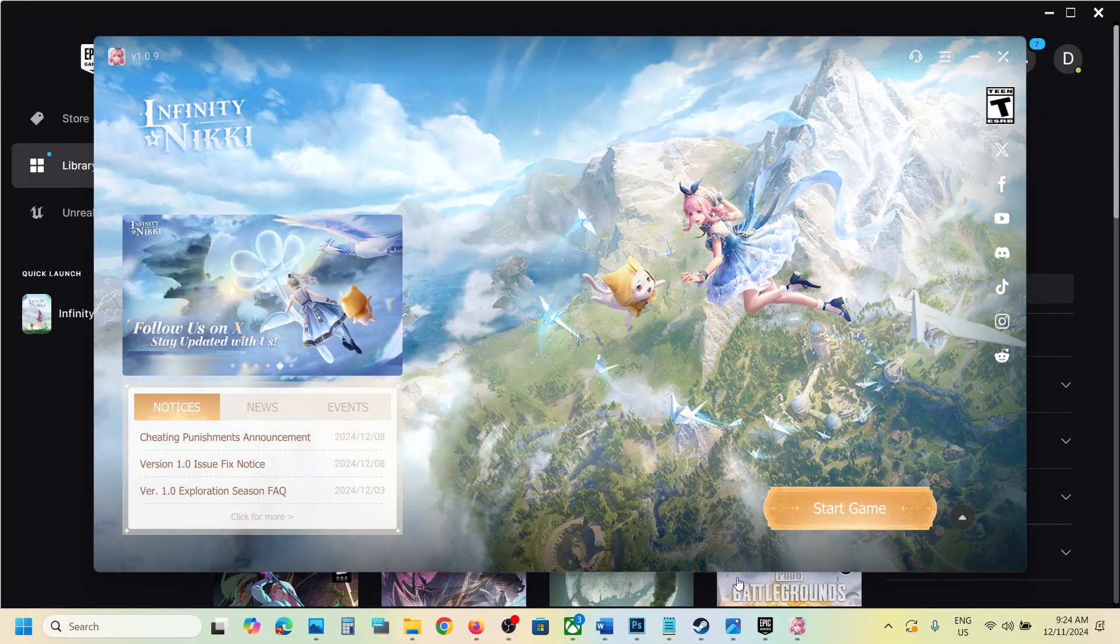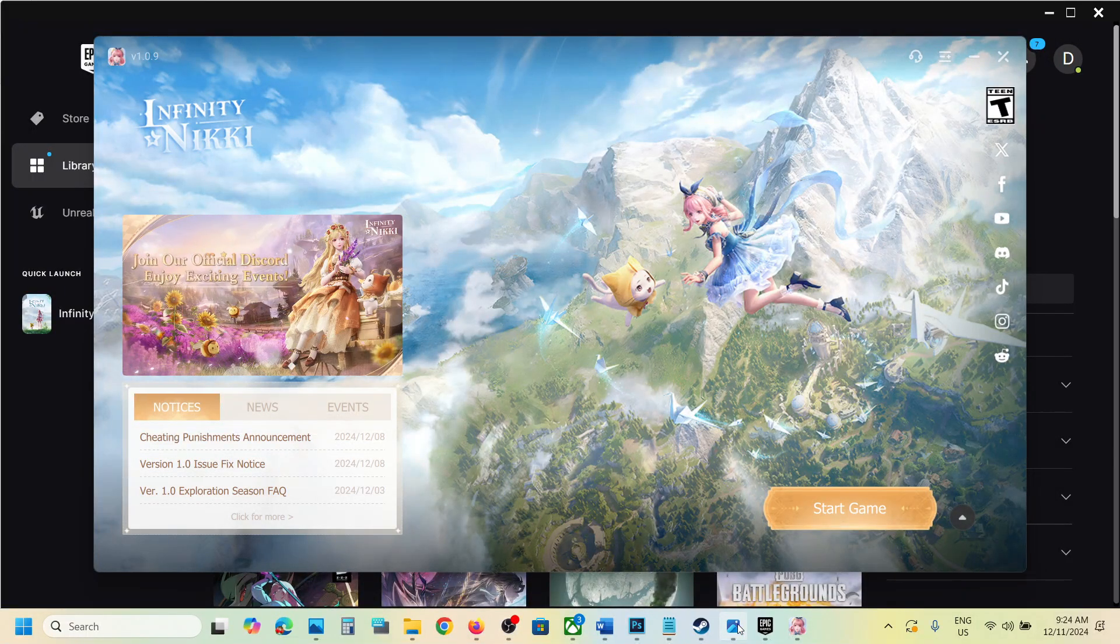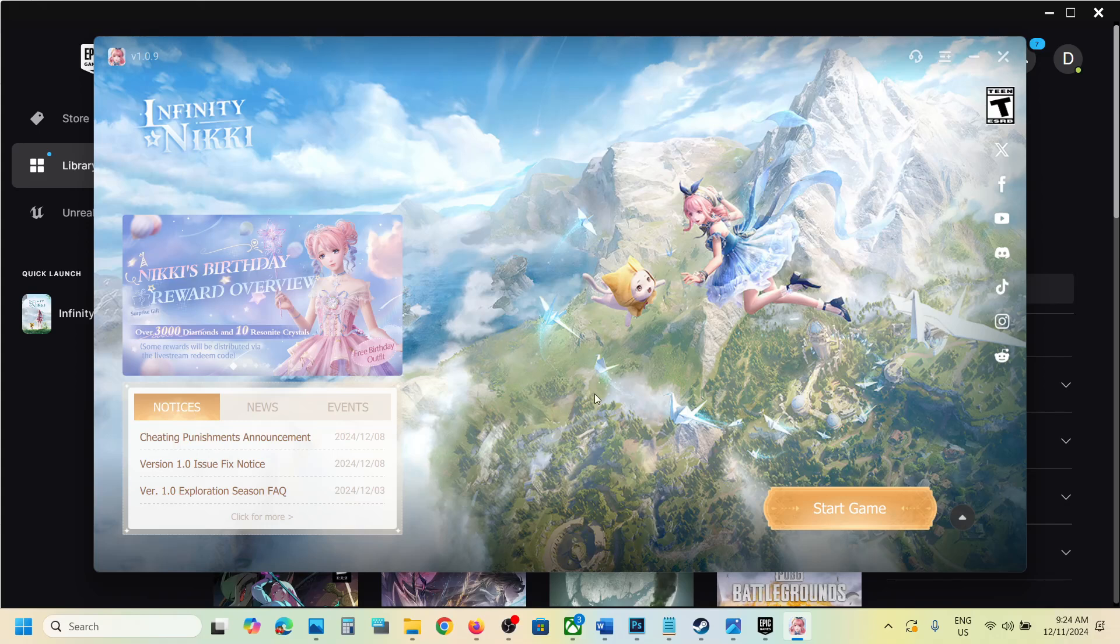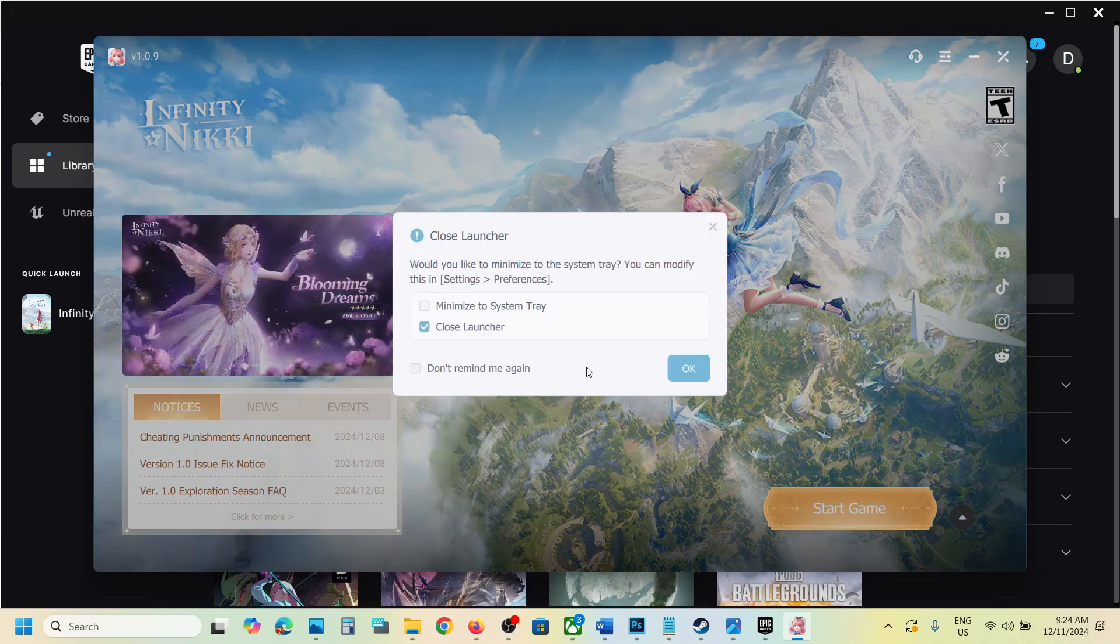Hello guys, welcome to my channel. Today in this video I'm going to show you how to fix the Microsoft Visual C++ Runtime error. If you're receiving this error with the game, please follow the steps shown in this video. First of all, close the game.